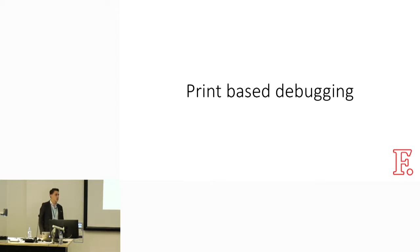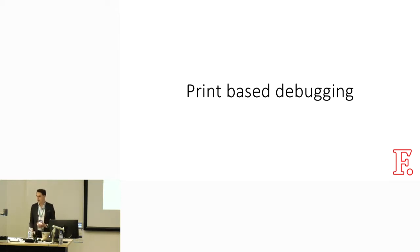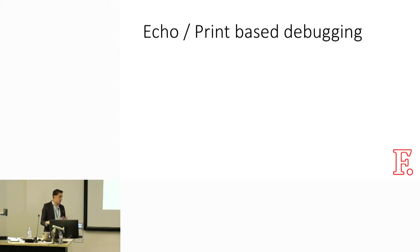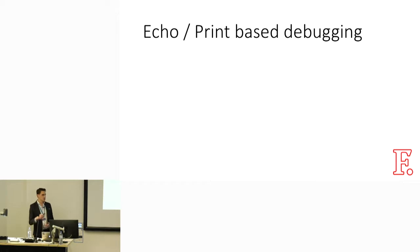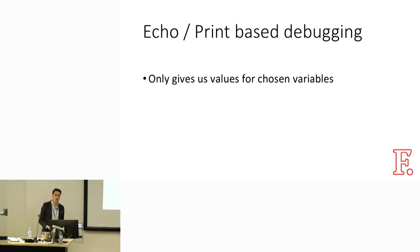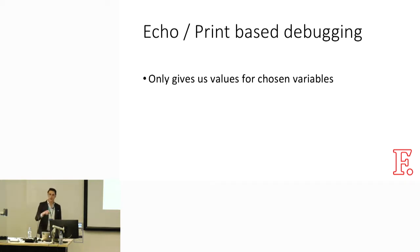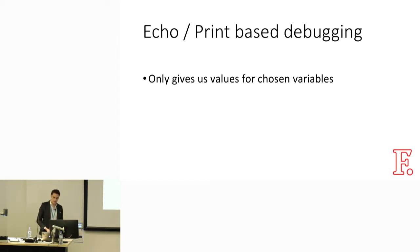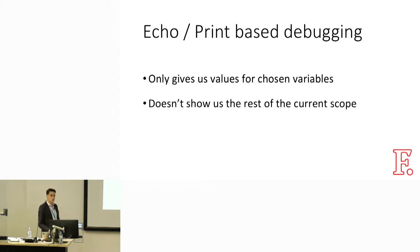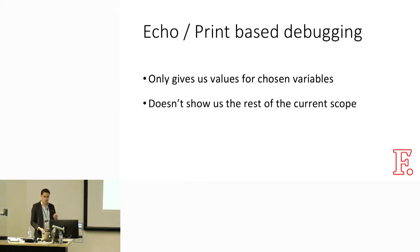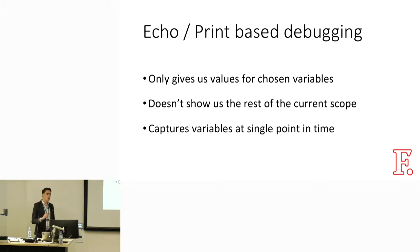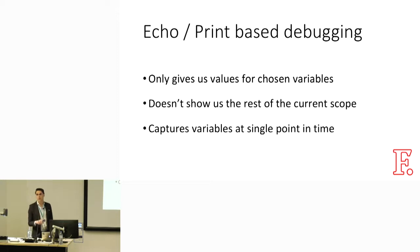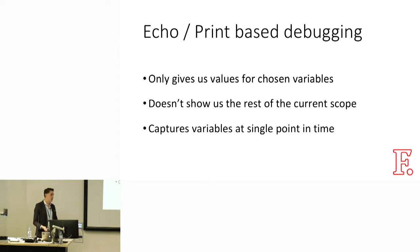But I want to get into some troubles we can face when using functions like these, which I'm grouping under the term print-based debugging. Echo or print-based debugging is really useful, super accessible, very quick to get up and running. However, it does have some issues. It only gives us values for chosen variables. We need to be very explicit about what we want to see. It doesn't show us the rest of the current scope, and scope is hugely important. It also only captures variables at single points in time, offering no real way to monitor their changes over time.